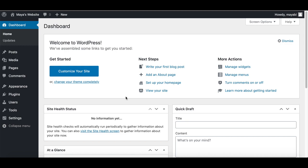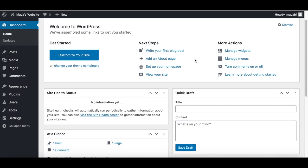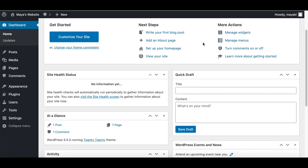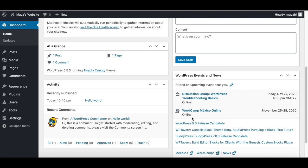Welcome to lesson number three and welcome to WordPress. We can finally start working with this great platform, which is used in about a third of all the websites out there in the world. This is the WordPress dashboard, and in this lesson we will go through some of the tabs here and talk about themes and plugins. The first tab is the main dashboard tab, which serves as the dashboard homepage and has some WordPress news and a summary of different things related to your website.